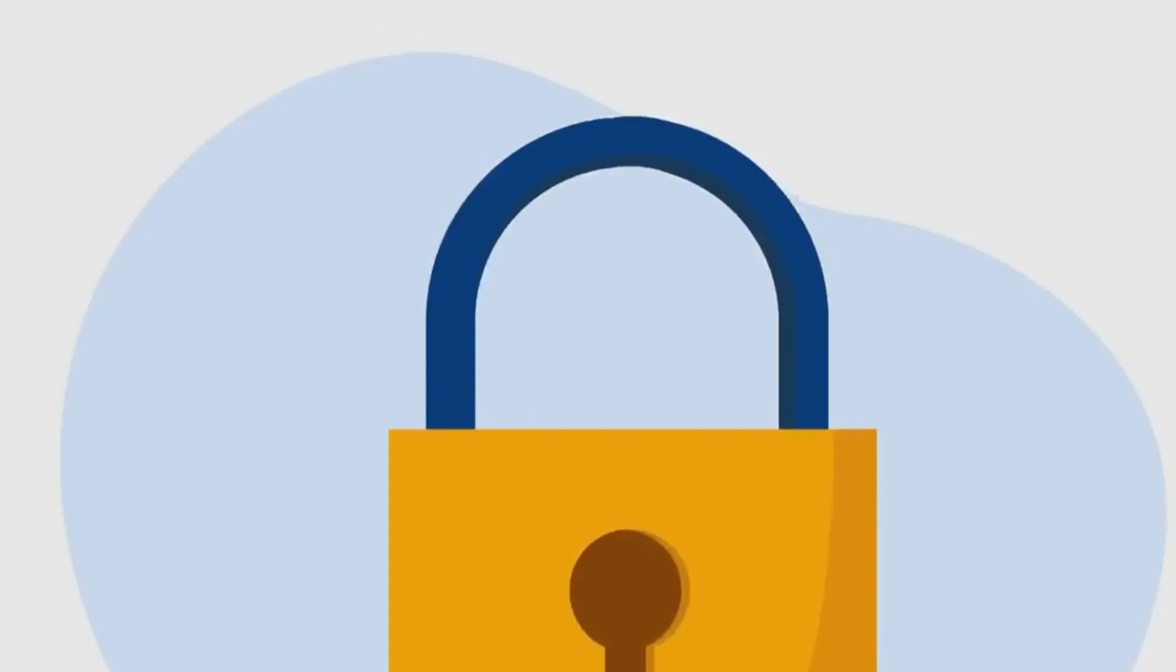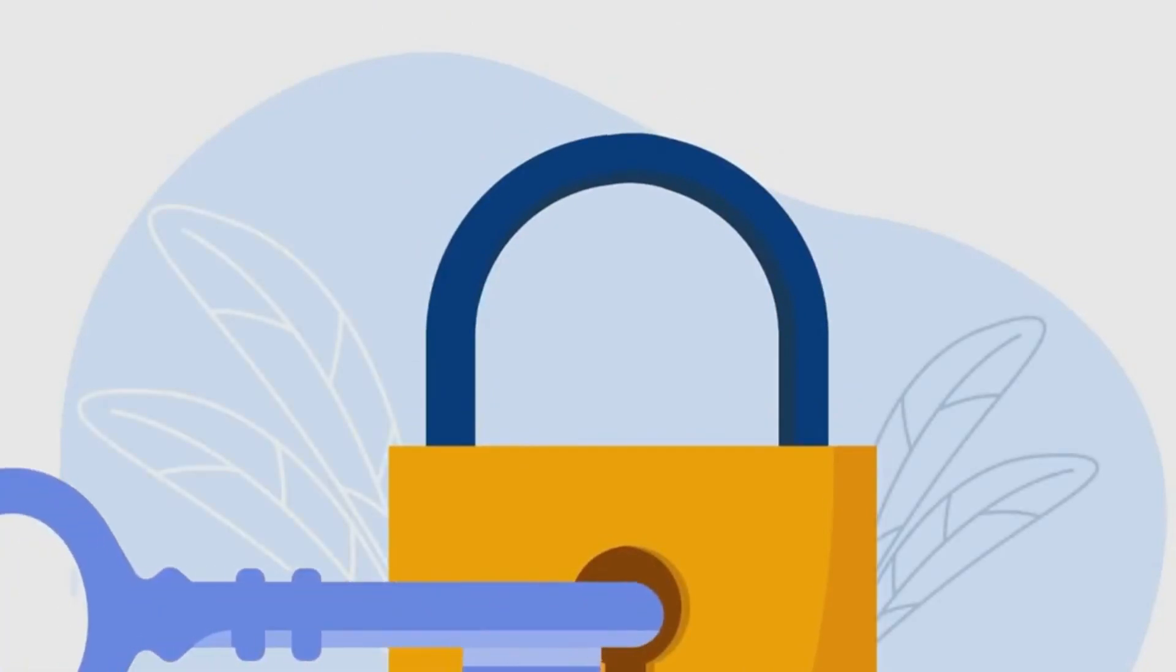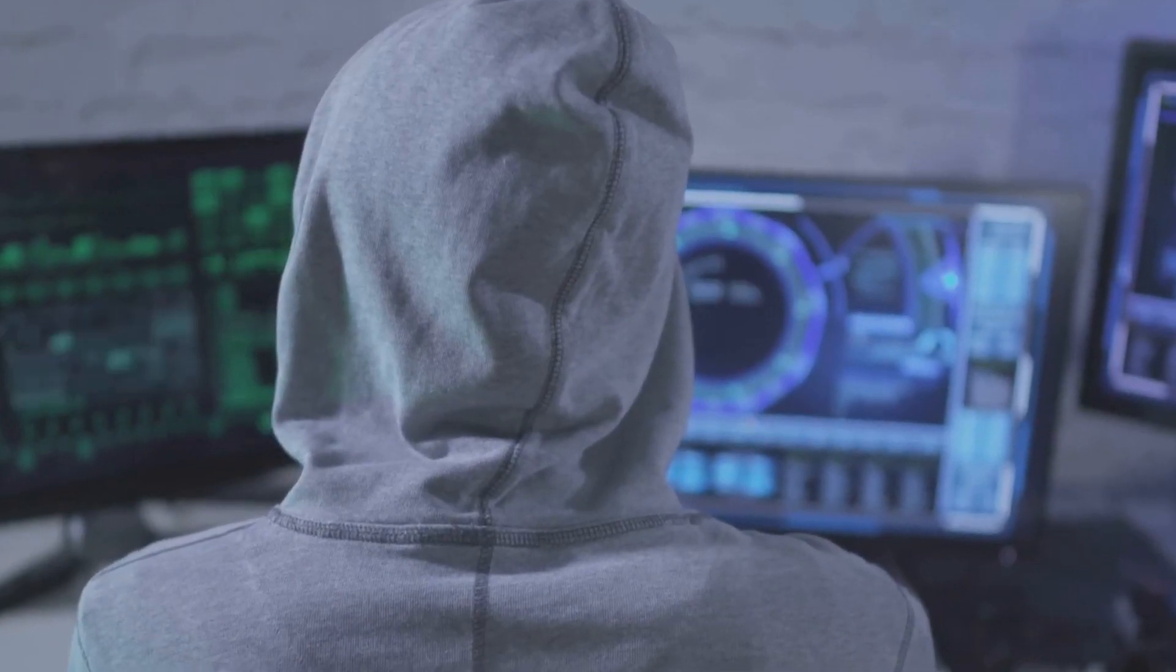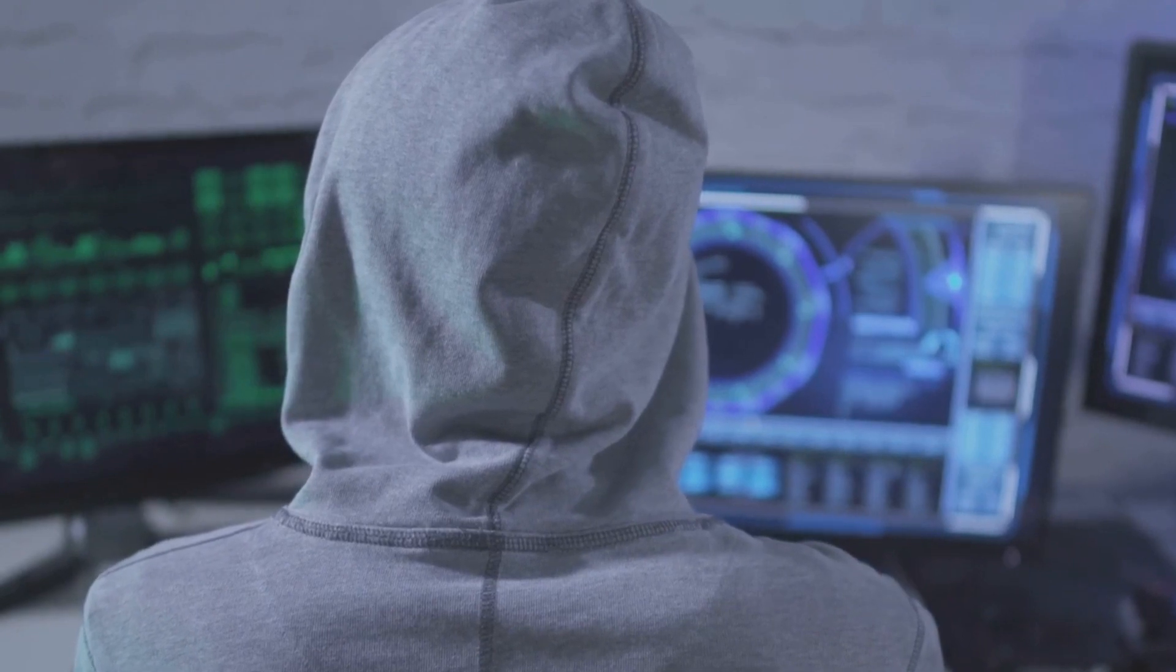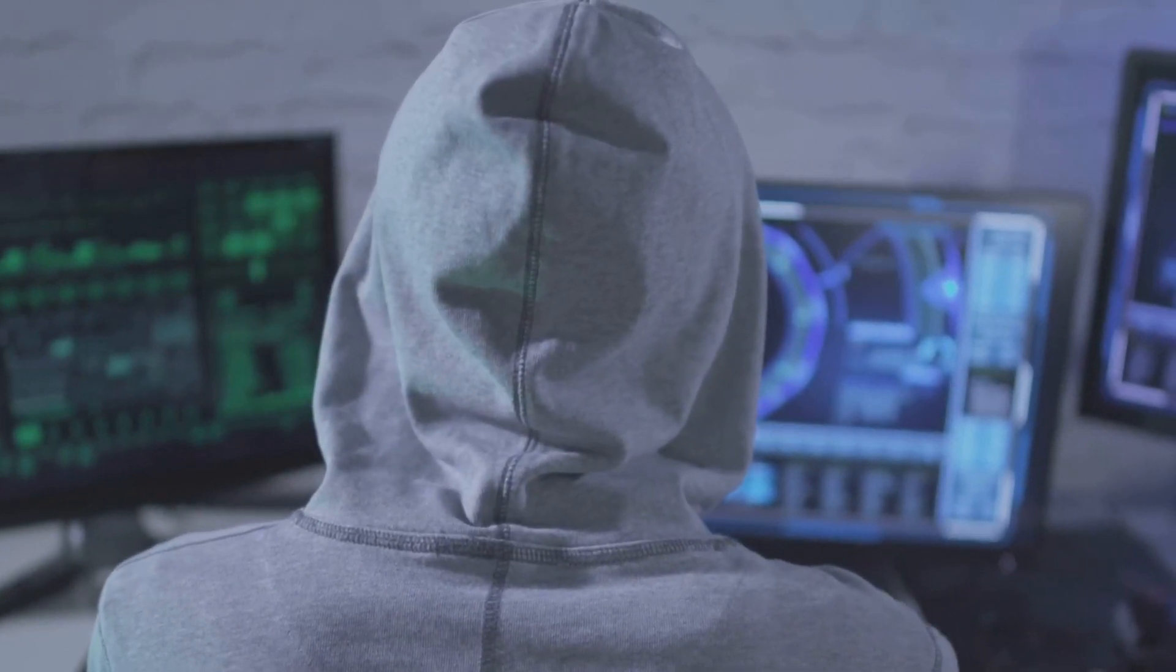Our final tip, stay vigilant on public Wi-Fi and use VPNs. Public Wi-Fi, though convenient, can be a hotbed for hackers and cyber criminals. They can easily intercept your data, steal sensitive information, and compromise your privacy.